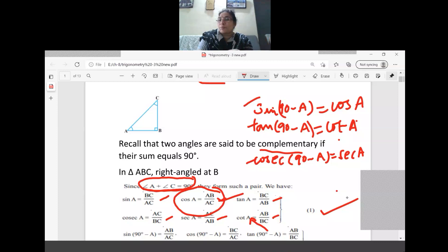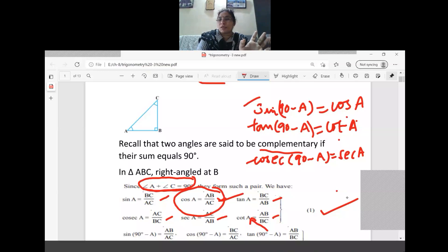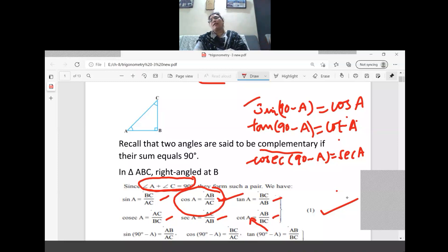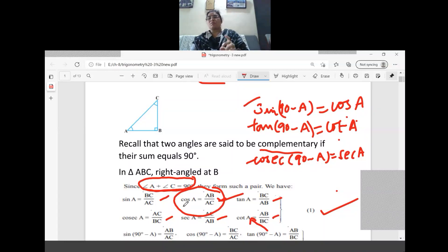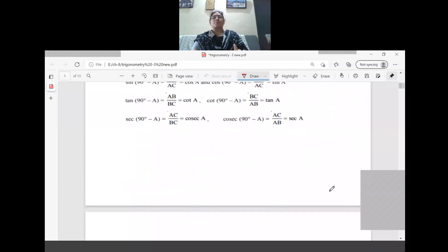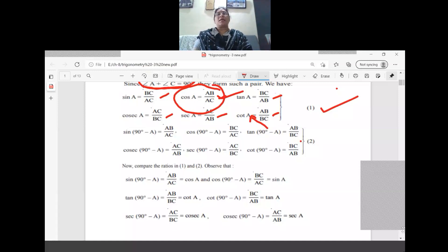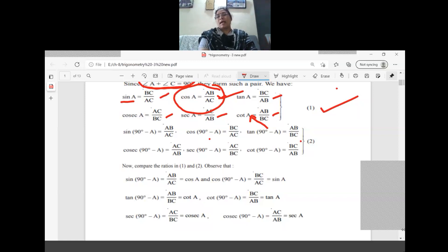When the complementary rule comes in, sin(90 minus A) equals cos A, and cos(90 minus A) gives sin A. Tan(90 minus A) equals cot A. Cosec(90 minus A) is related to sec. Sec(90 minus A) is related to cosec. Similarly, cot(90 minus A) is related to tan only. These are all the six relations we got.